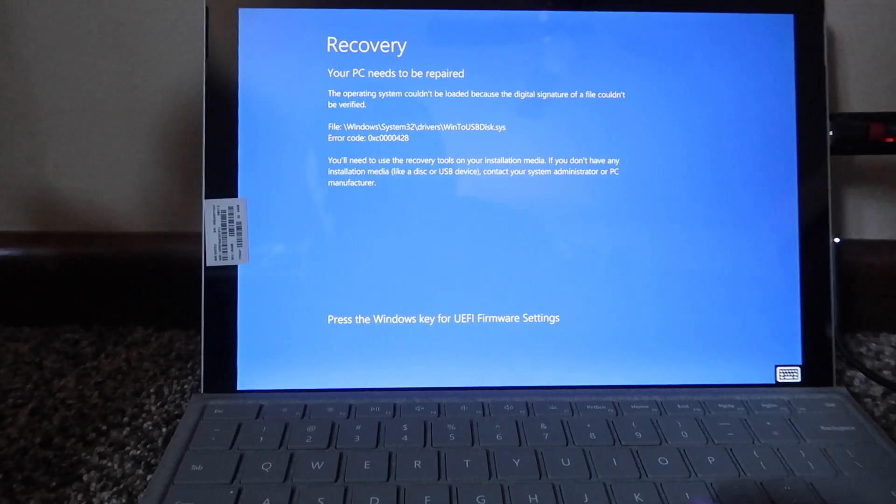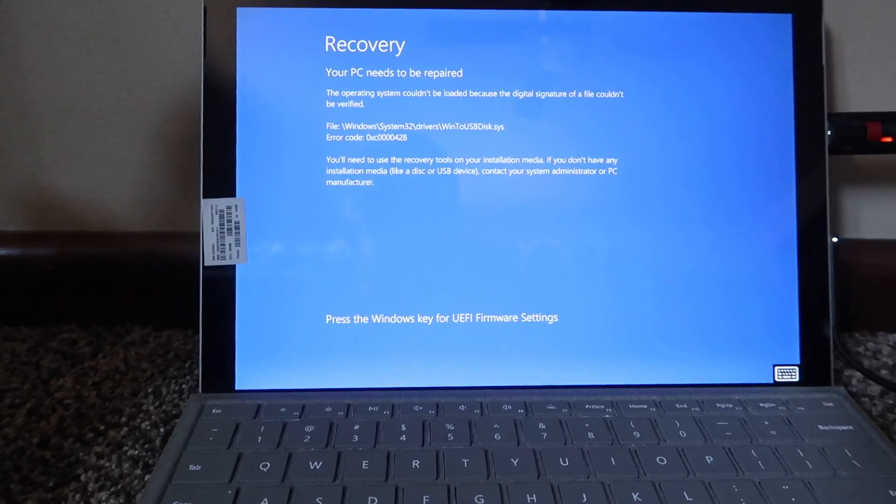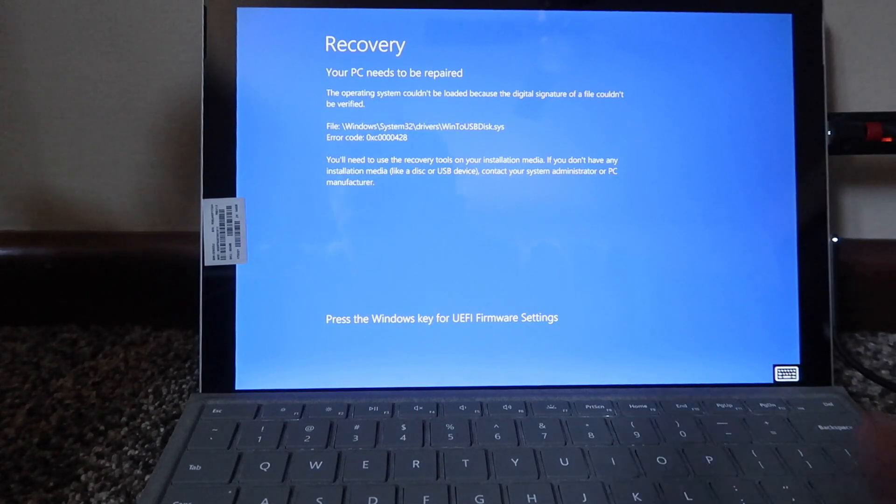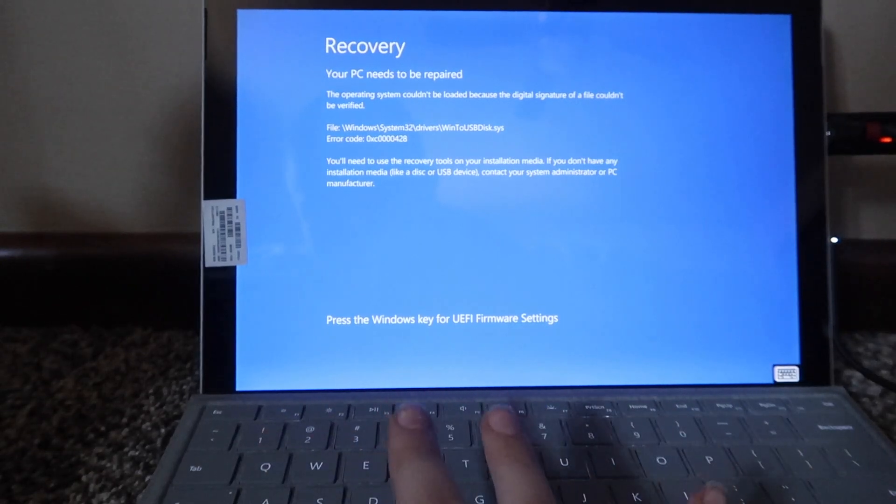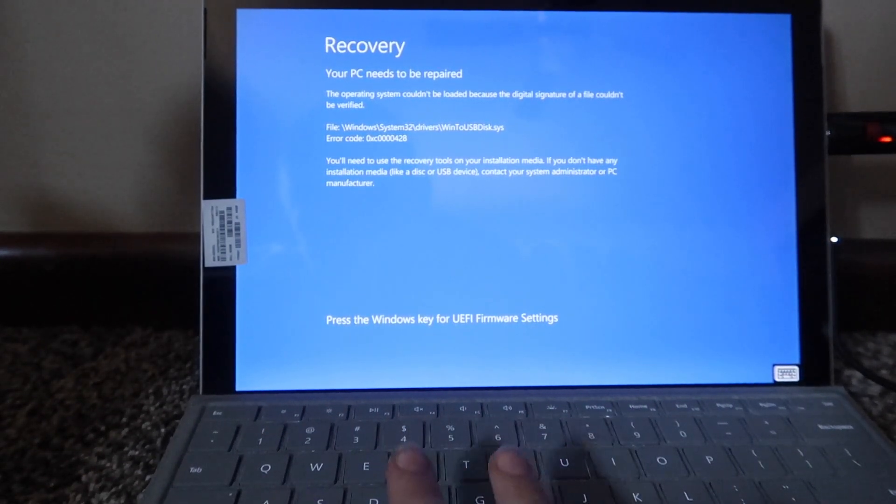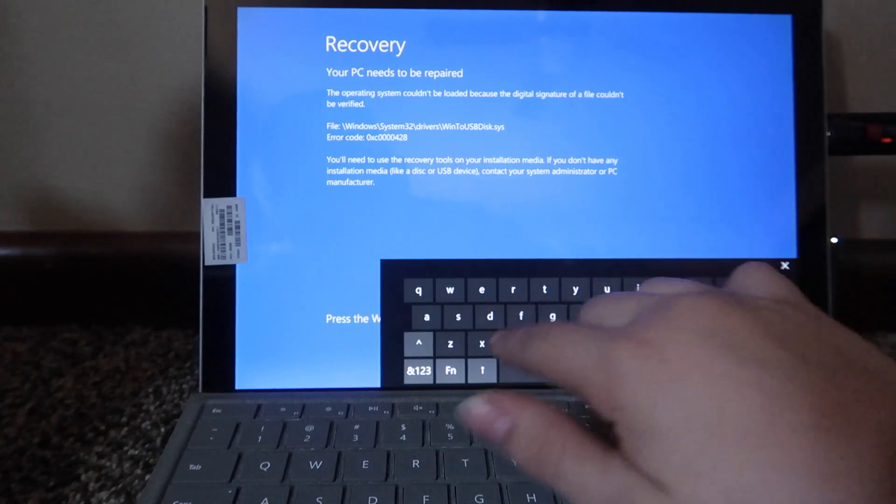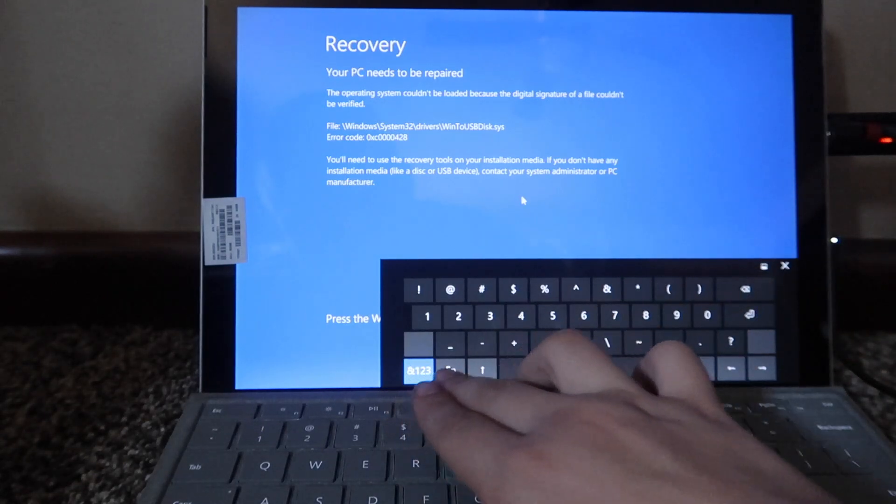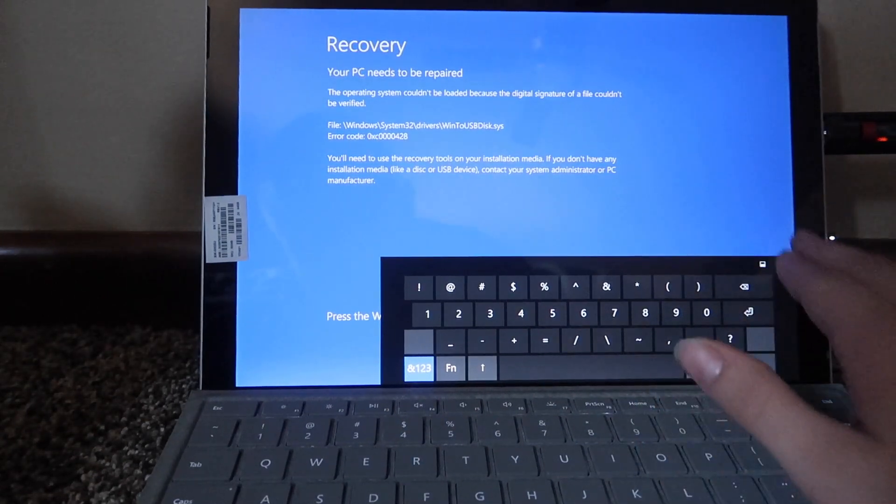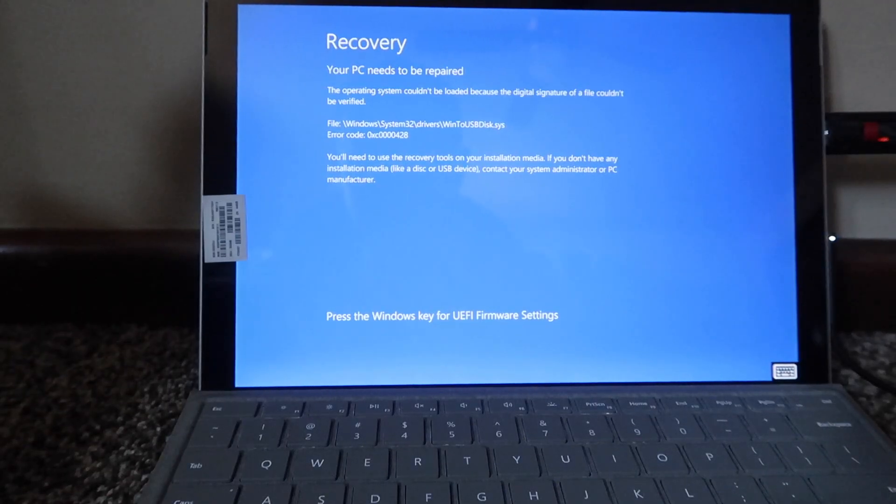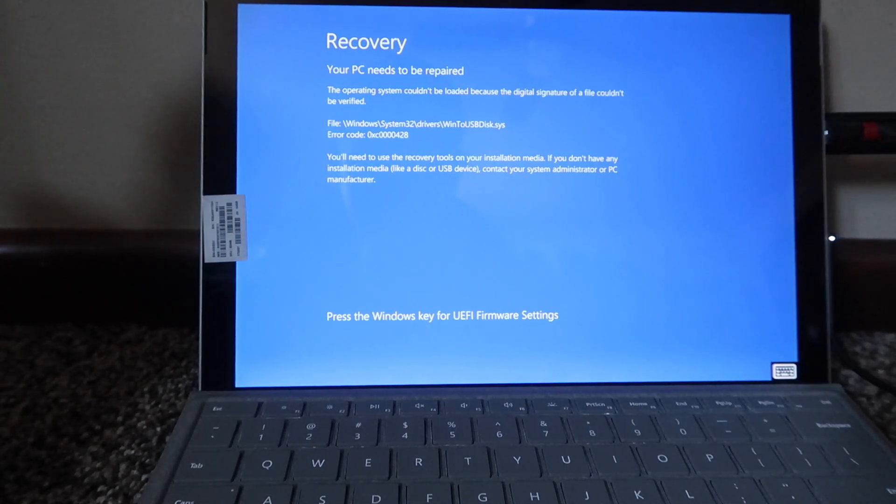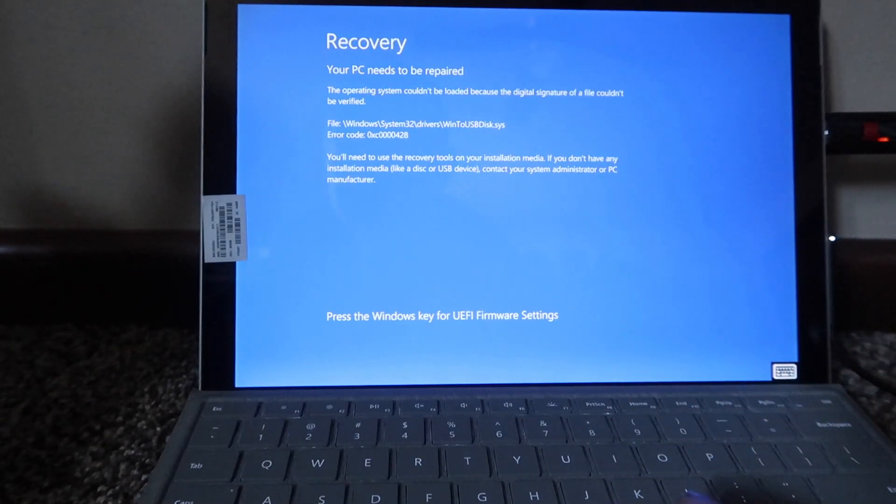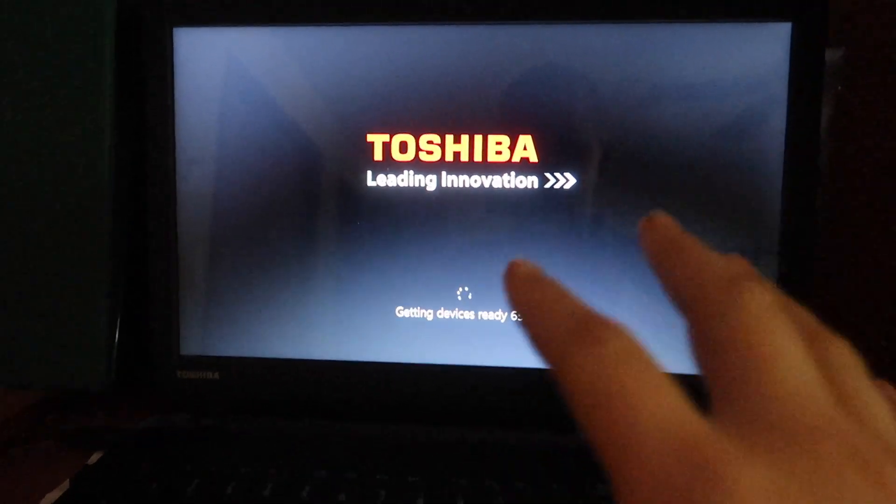I'm not sure if this is an error with the USB, or an error with my Surface. We are missing a file here, it's the Win2USBDisk.SYS. I'm not sure if this is an error with the Windows to USB, or if this is just an error.